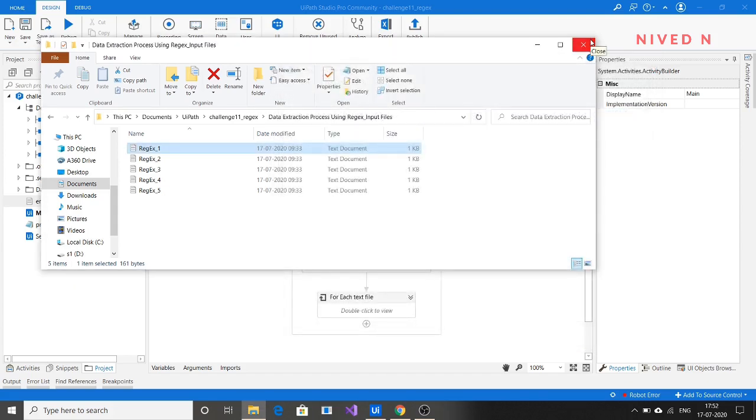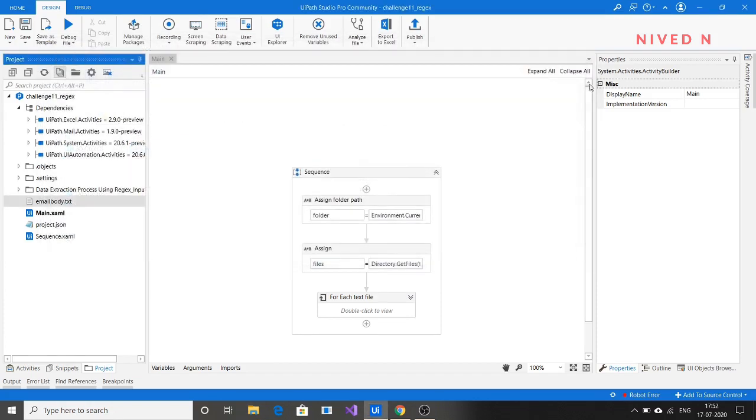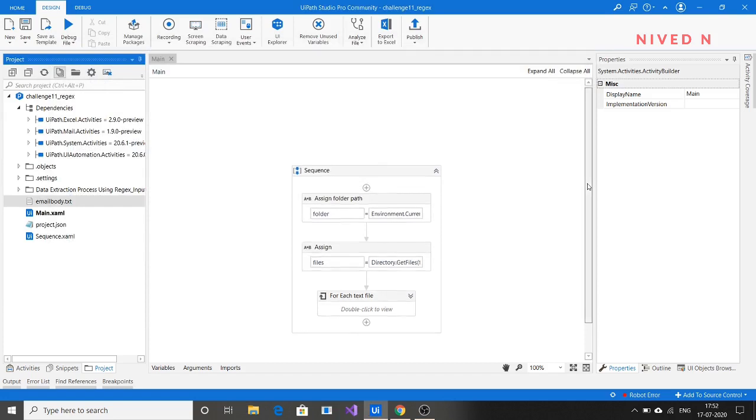The subject name should be the user ID, and the body should be in table format with username, email ID, and mobile number. I'll show you - let's run this workflow to see what happens.